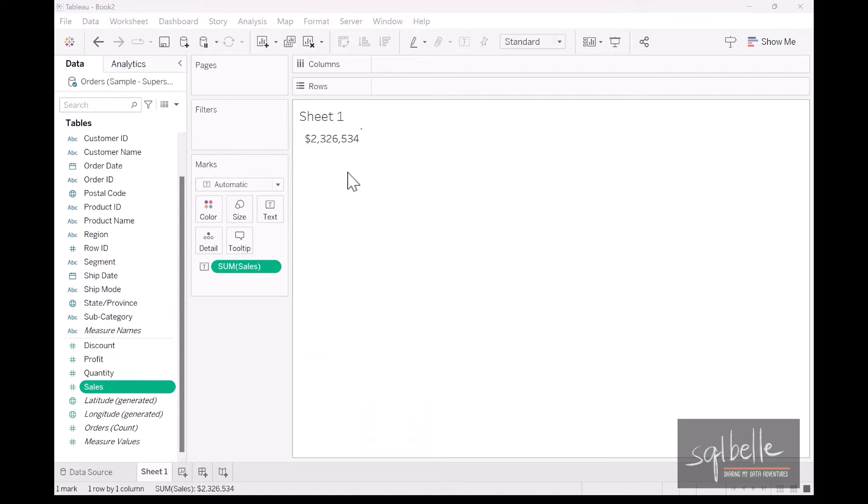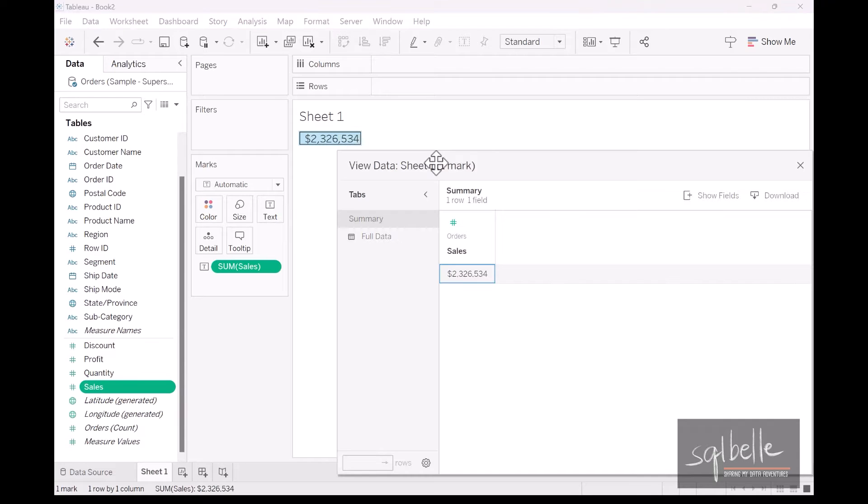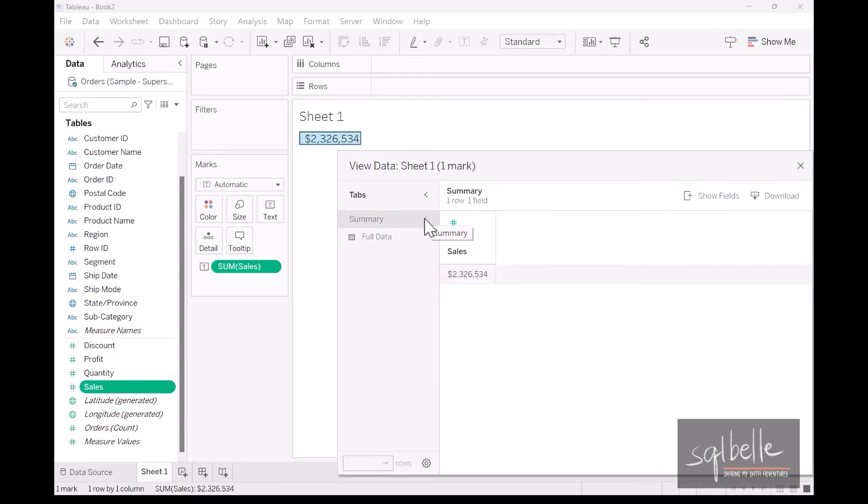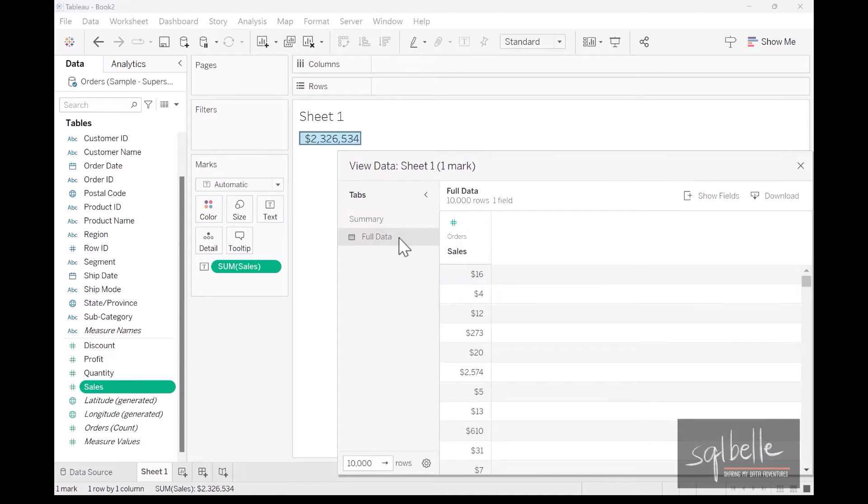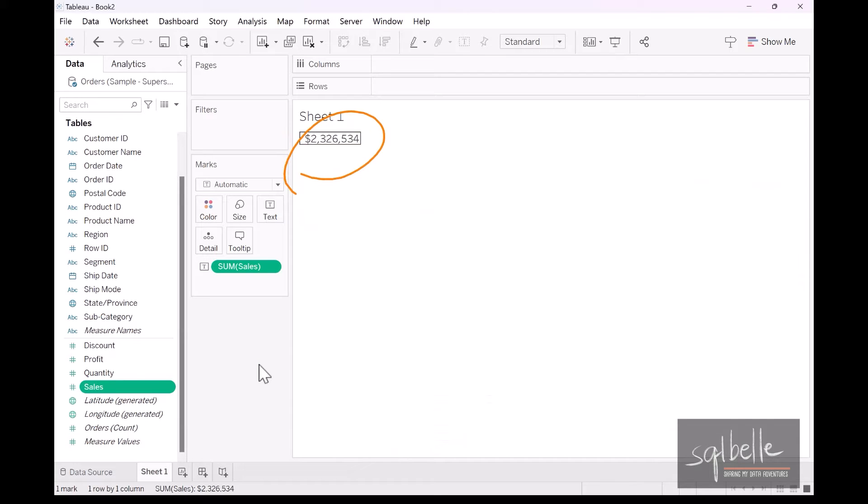So now in our canvas, we have a single number. But what makes up this number? If we select this result, we can look at the underlying data. Let's view the data right now. Here you see two tabs. There is summary. This one just repeats that number. We also have a full data tab. This shows us all of the underlying records that make up that one number. Let's increase the number of rows that are being shown. And from here, we can see that this 2.3 million is made up of 10,194 individual numbers. We added all of those numbers up. So this 2.3 million right now is our grand total, or this is our grand sum.